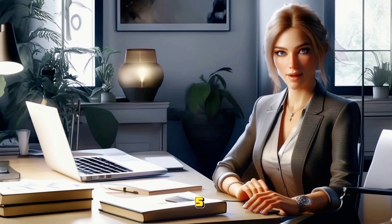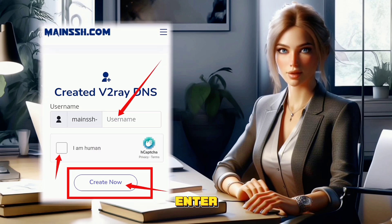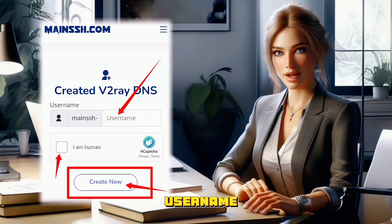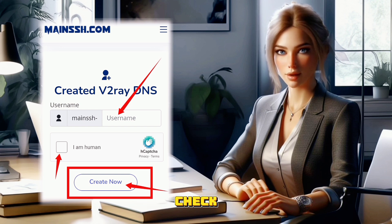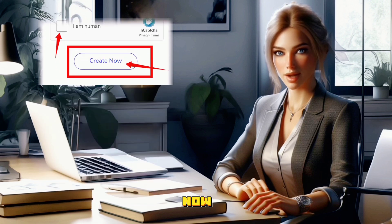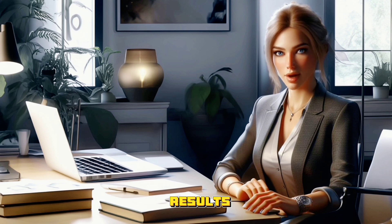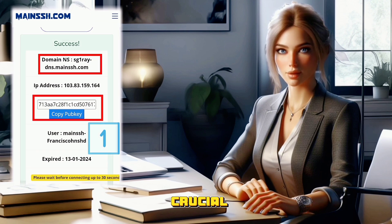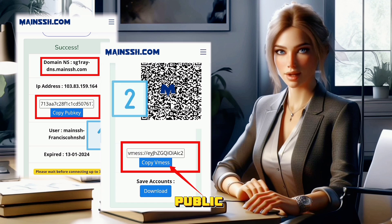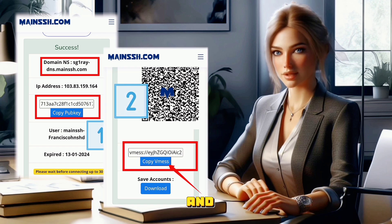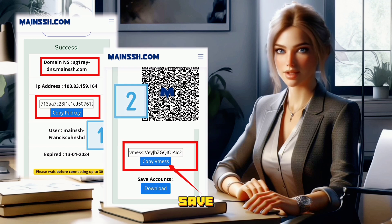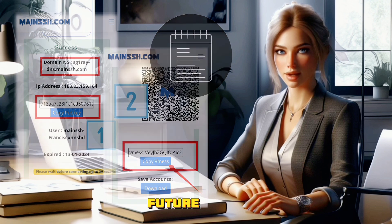Step 5. After selecting the server location, it's time to personalize it. Enter your chosen username in the provided field, check the reCAPTCHA box, and then click on Create Now. In just a few seconds, your server will be created. Scroll down to view the results and don't forget to copy crucial information like name server, public key, and V2Ray server. Save this information in a notepad for future use.